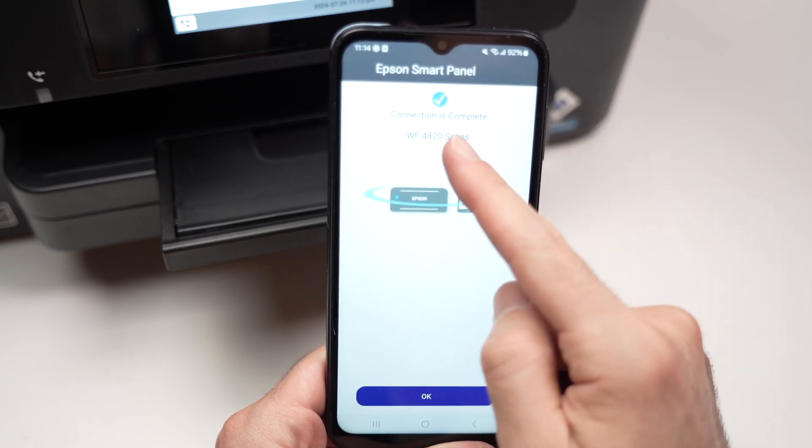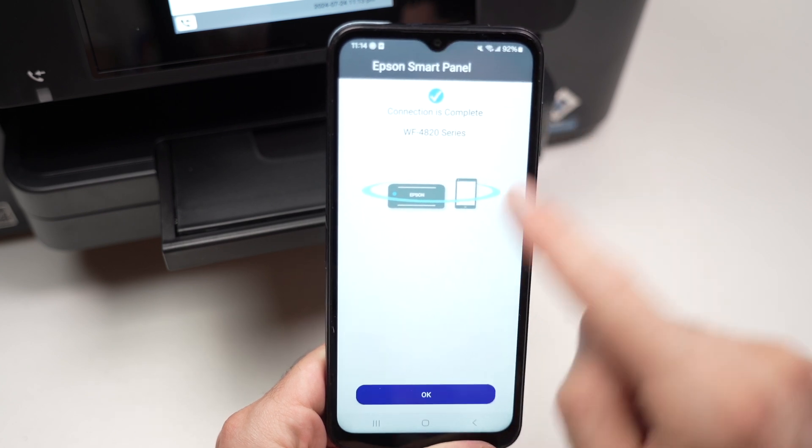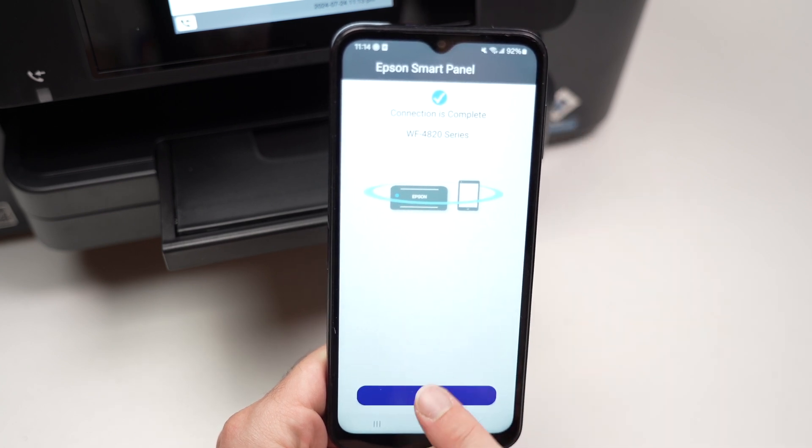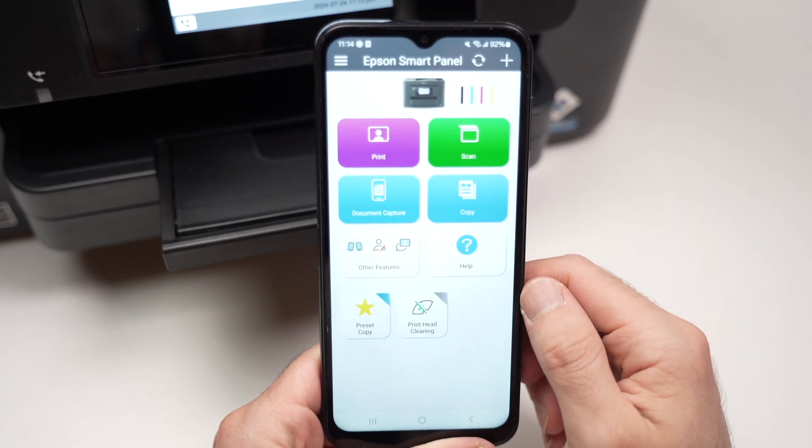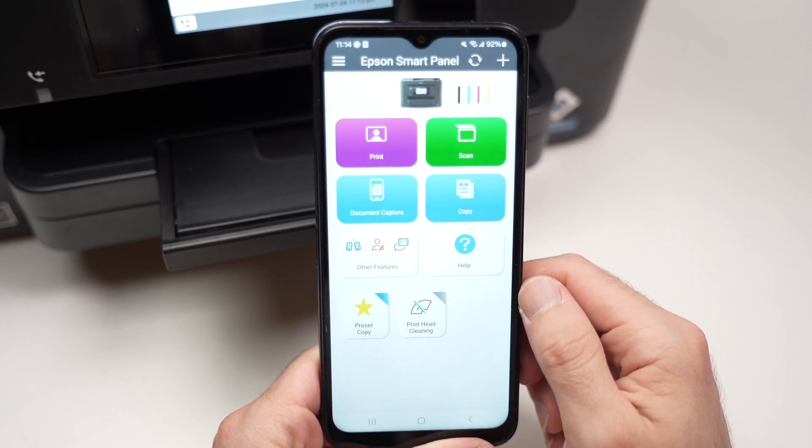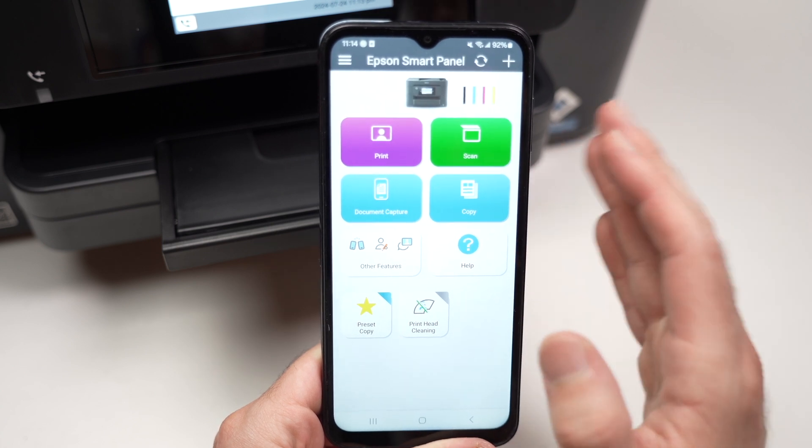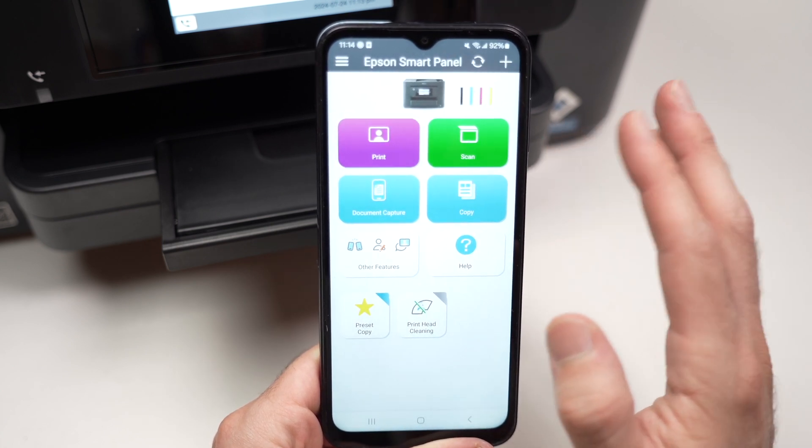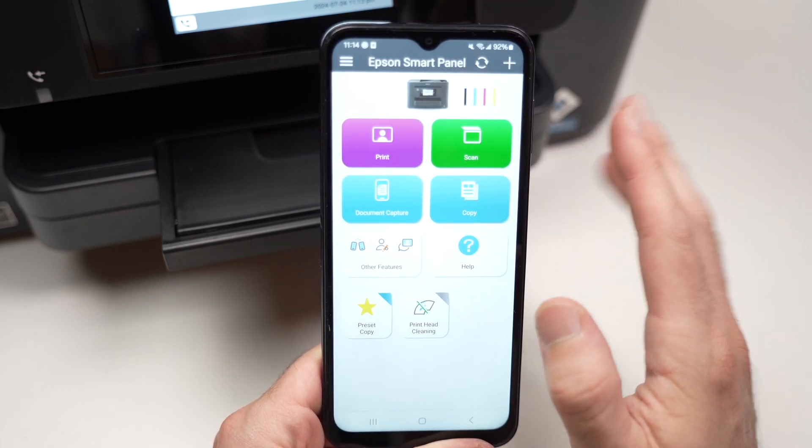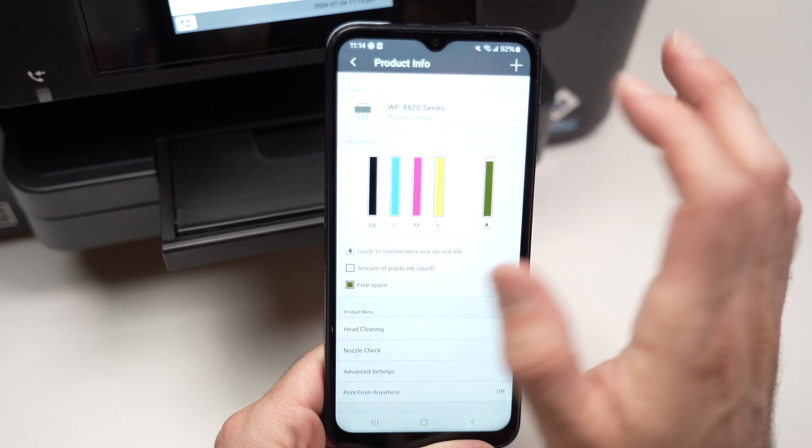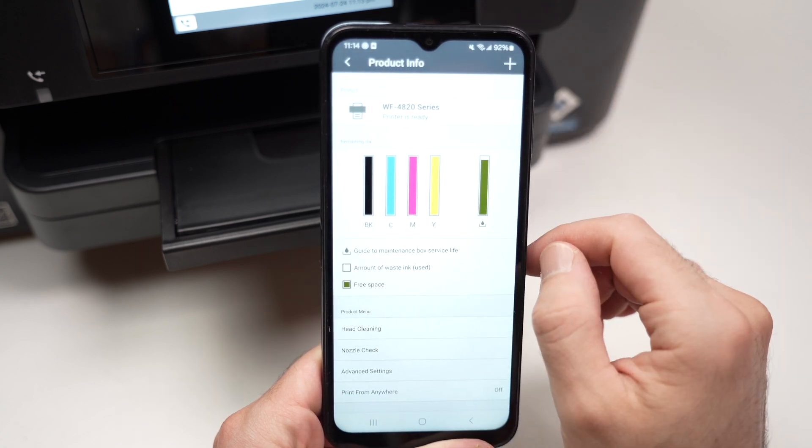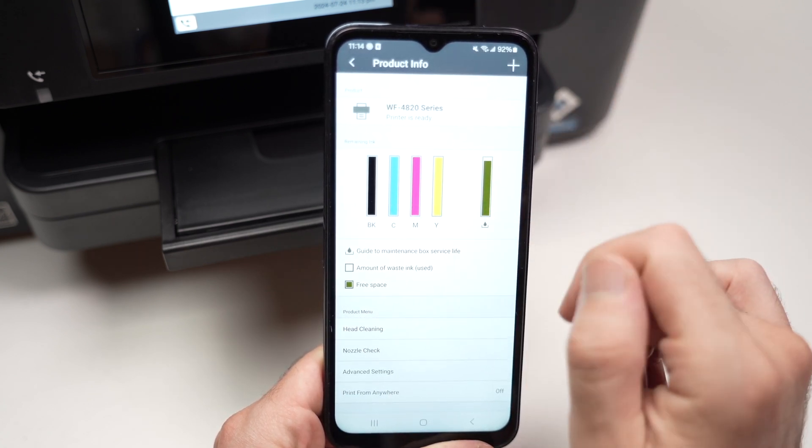You will get this message: Connection is complete. Then press OK. You are now on the main page of the app. This is where you're going to interact with the main features. If you want to check the ink levels at any time, you just have to click on your printer and you're going to see them right over here.